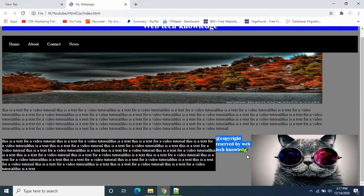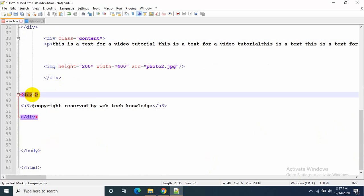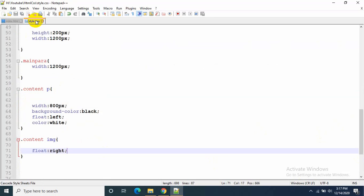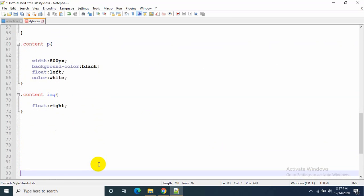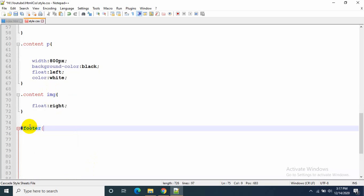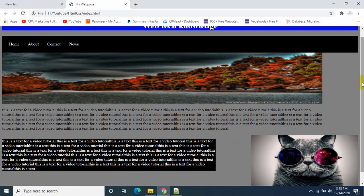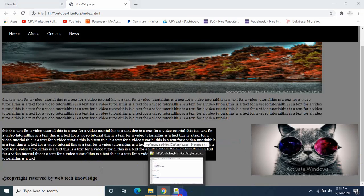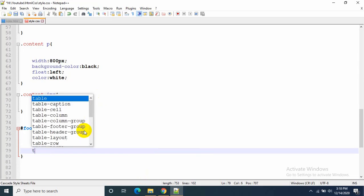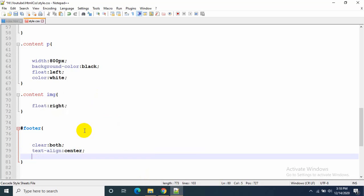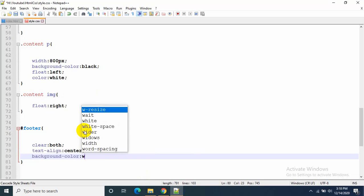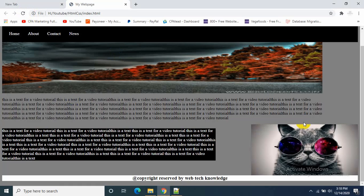Now I will add a footer. I'll write footer with clear: both so the footer will be at the end. Let's decorate it a little: text-align: center and background-color: white. Let's refresh — that's how it looks.